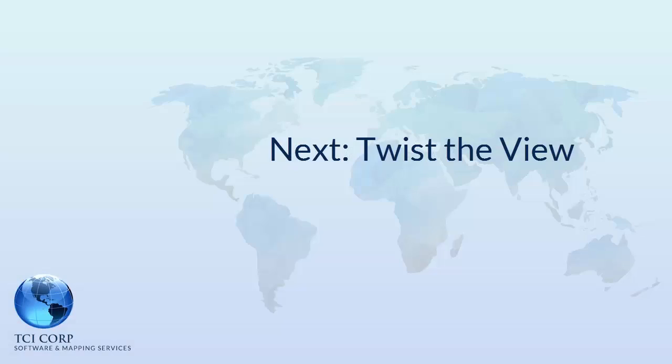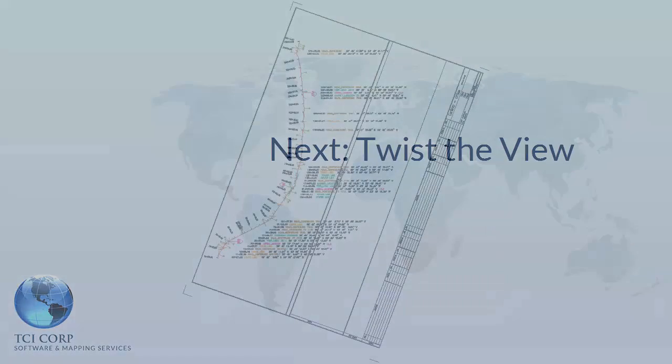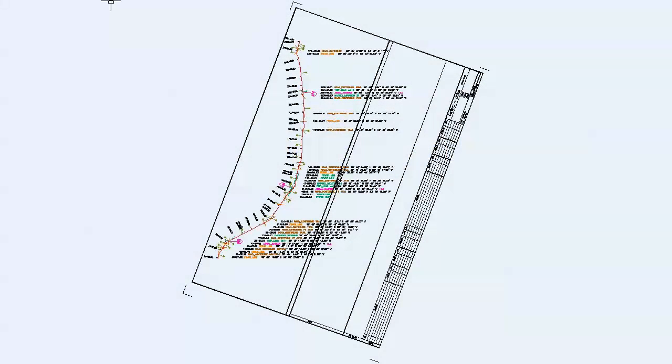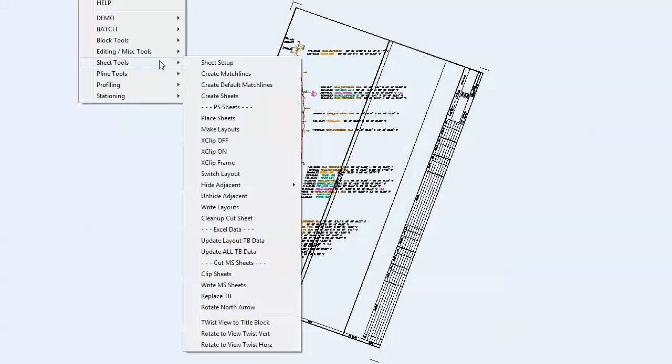Next we use the Twist View command to twist the view to be parallel with the title block. This does not move or rotate the map elements, just the view.